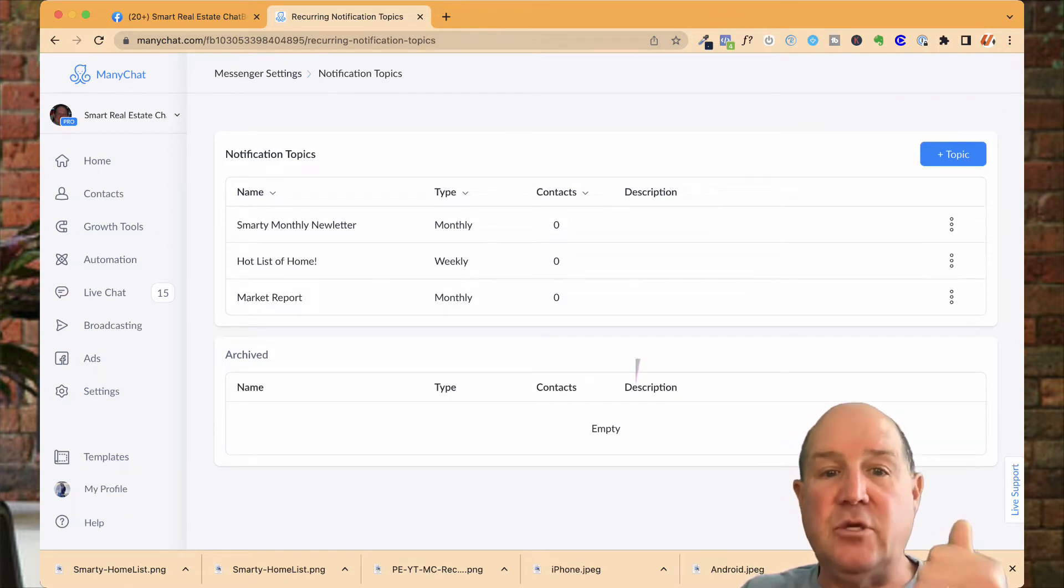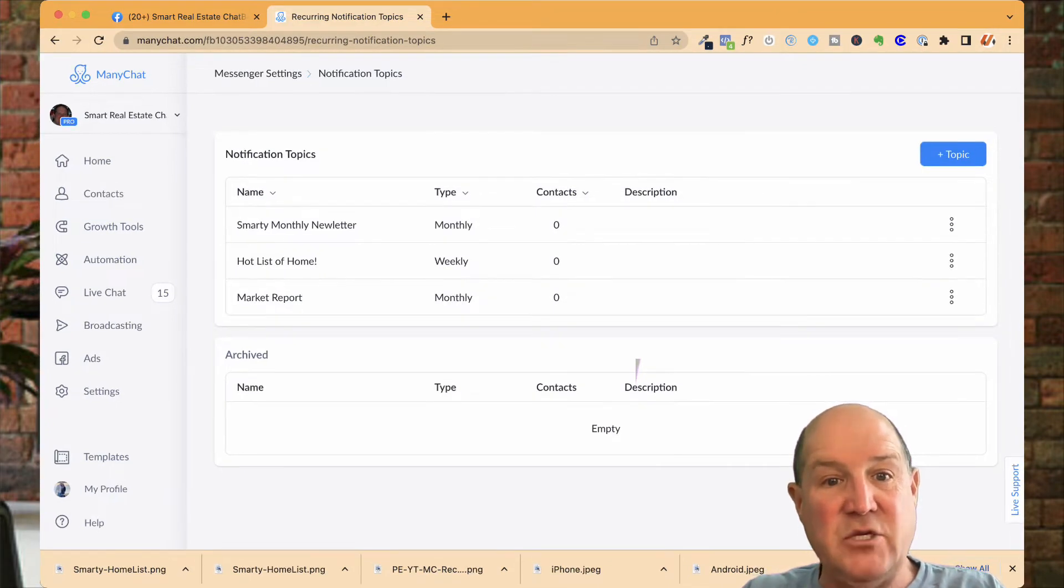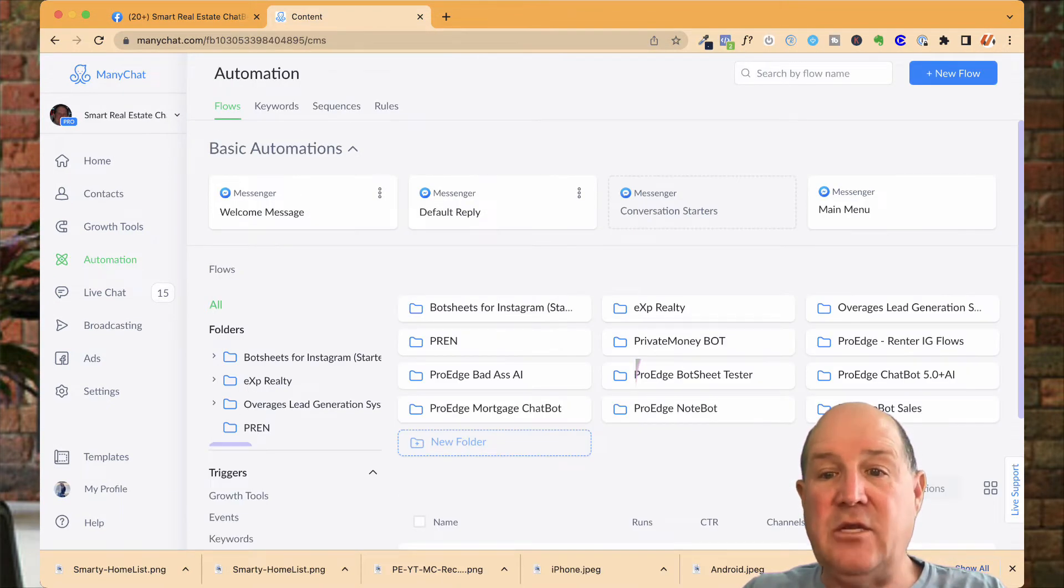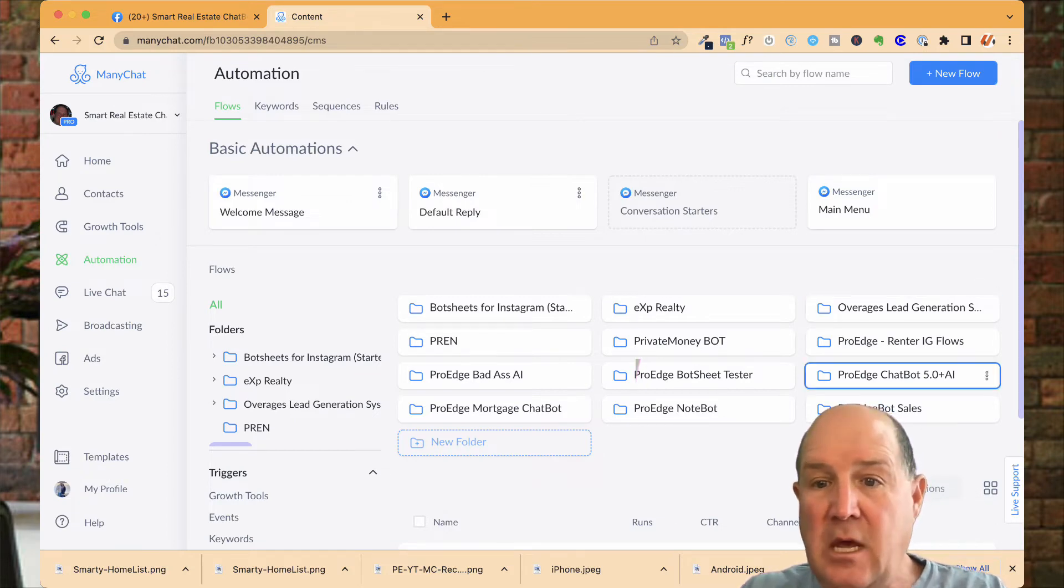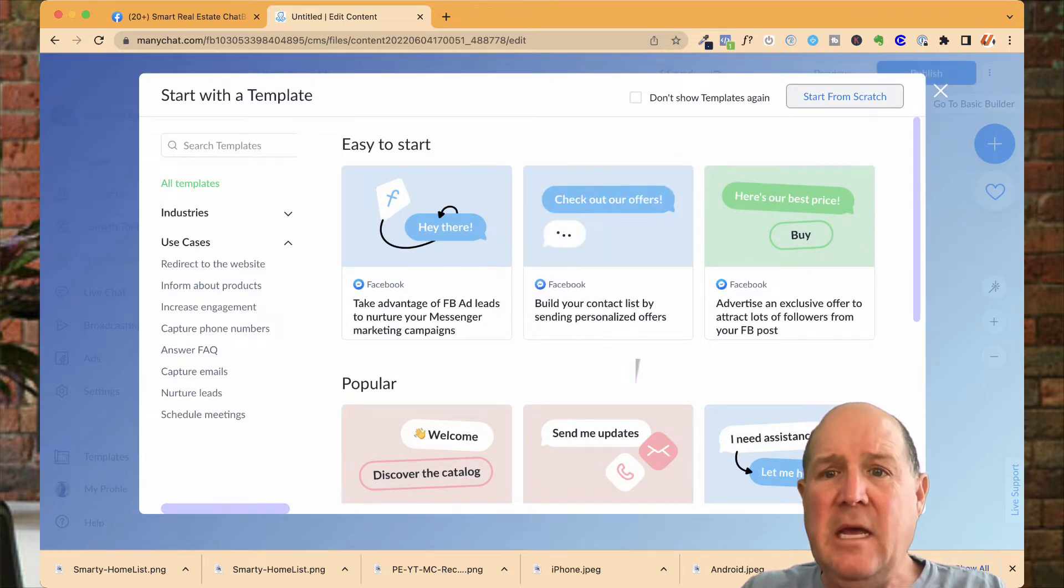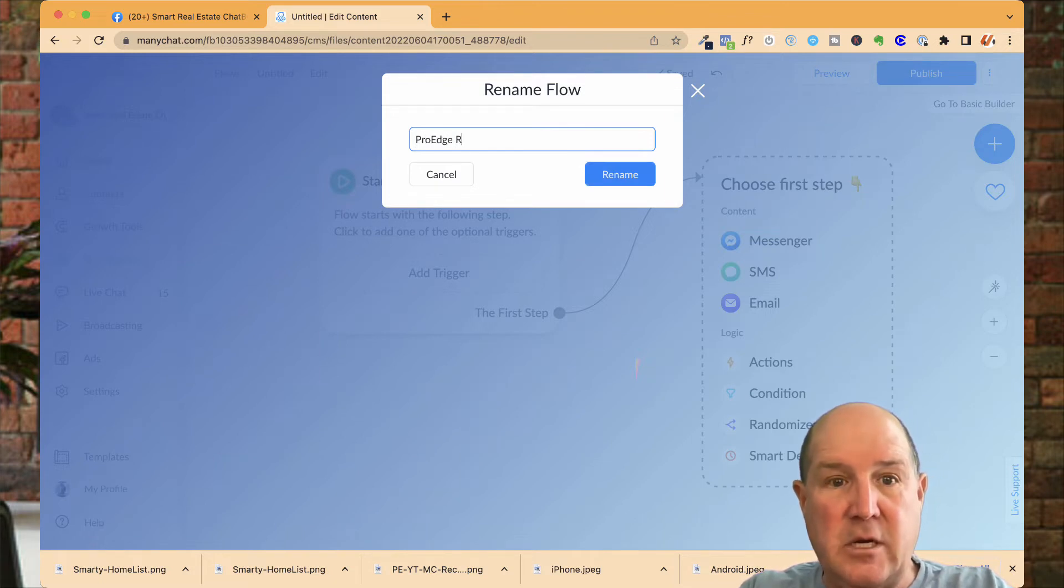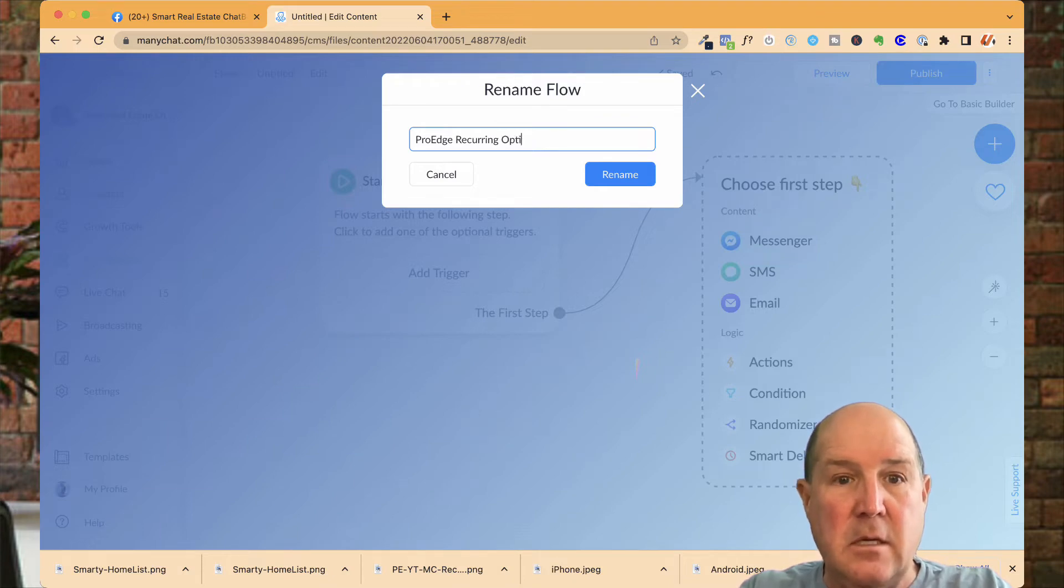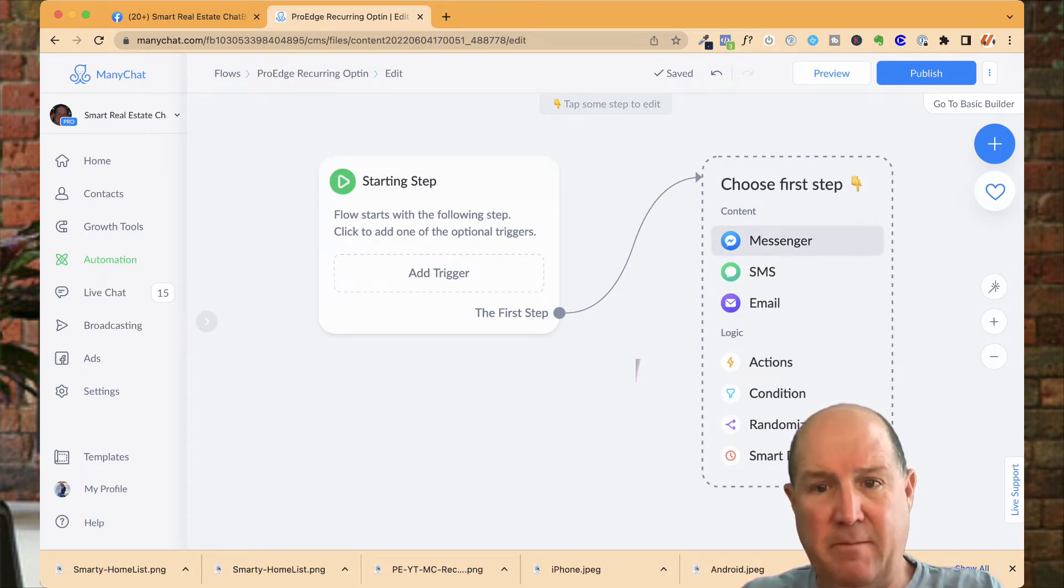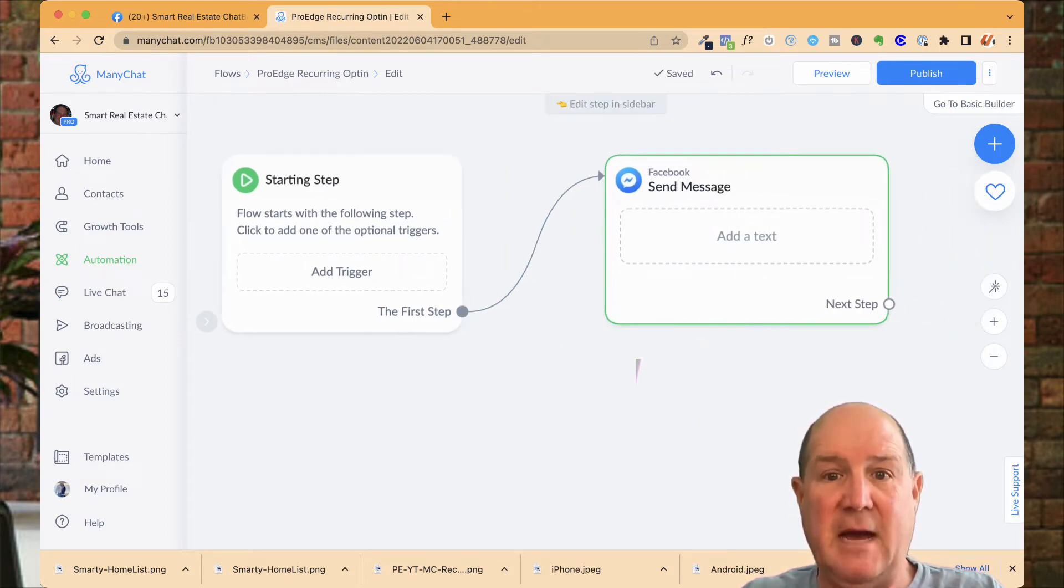You'll set up these as different frequencies. Again, in the new features, you could do daily, weekly, or monthly. Then it'll show you how many contacts have actually registered for those right here, so you can keep track of how many people you're communicating with. Now let's go in and let me show you how to do the setup. Here in my ProEdge package, I'll just create a simple flow. I'll create new flow. I'll say start from scratch. I'll call this the ProEdge recurring opt-in. I'll go ahead and click OK.